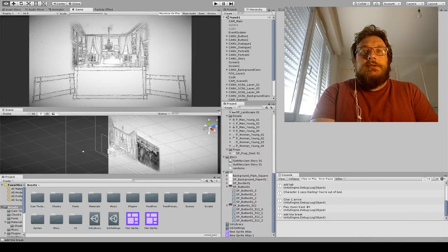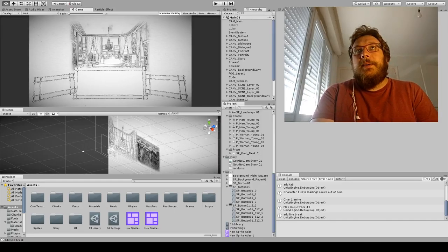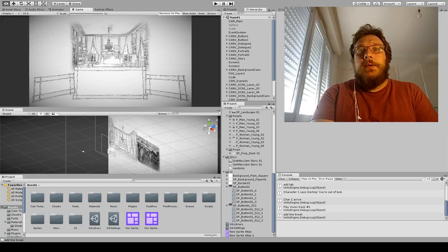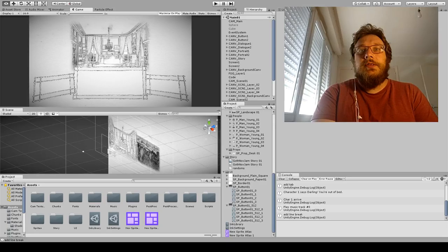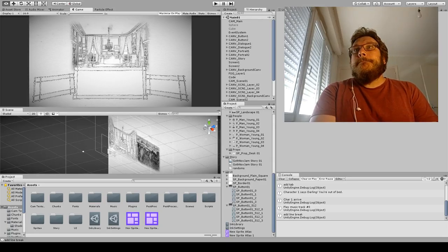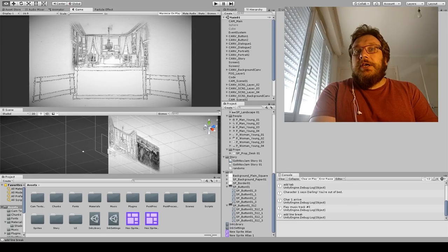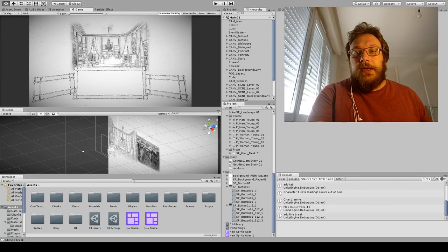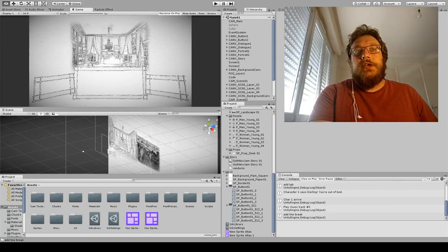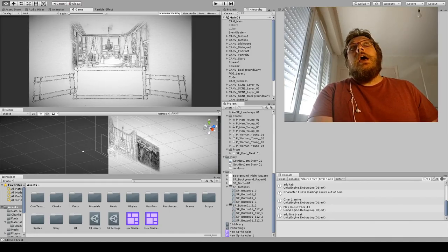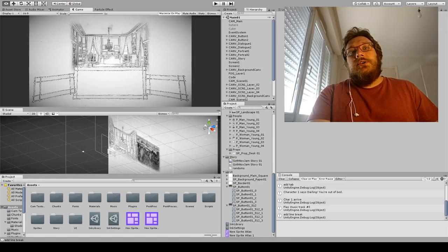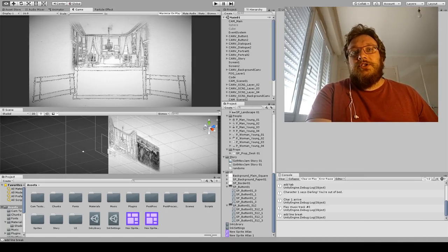Hi, welcome to a devlog about the game I'm making for the Gothic Novel Game Jam. This is going to maybe be a bit more rambling than normal because I'm not going to edit it or anything, so bear with me. I want to take a look at the game that I'm making. I've been doing it for a couple of days. This is very unfinished, obviously. My intention is to do a series of these over the course of the jam as a record of how it's going.